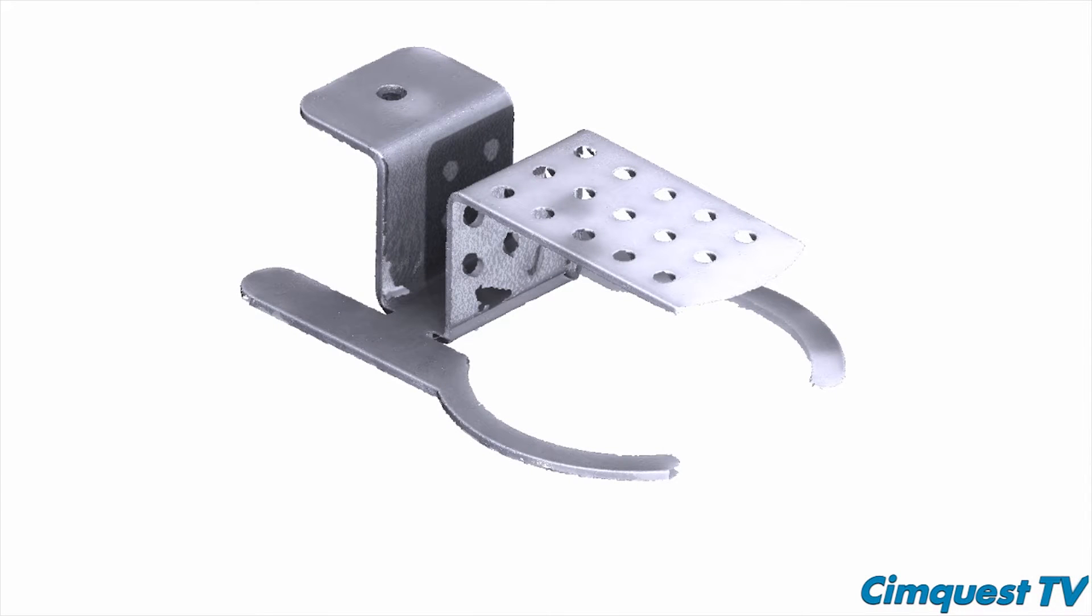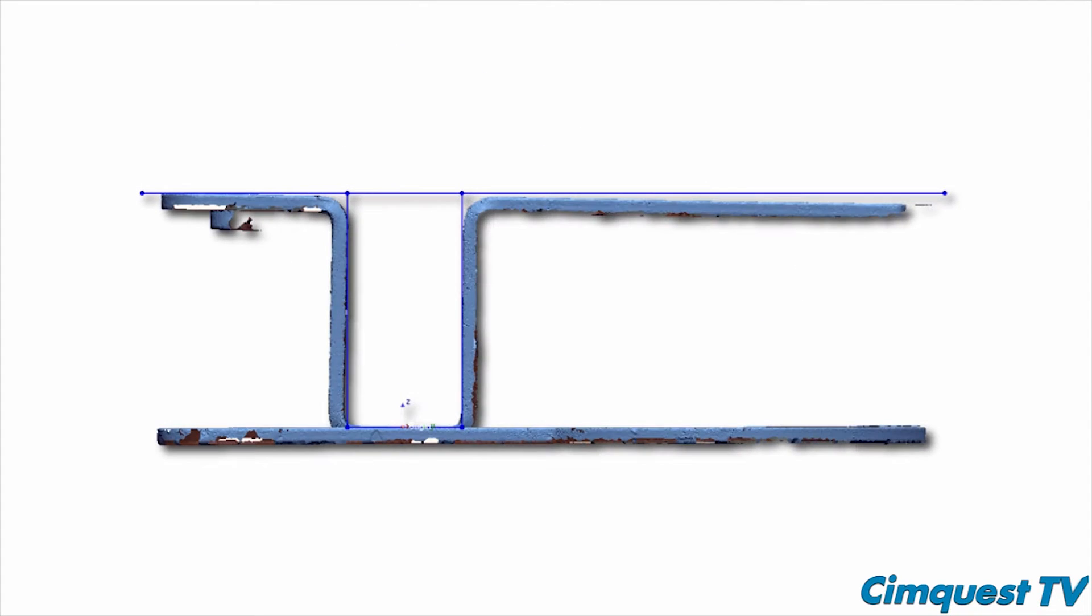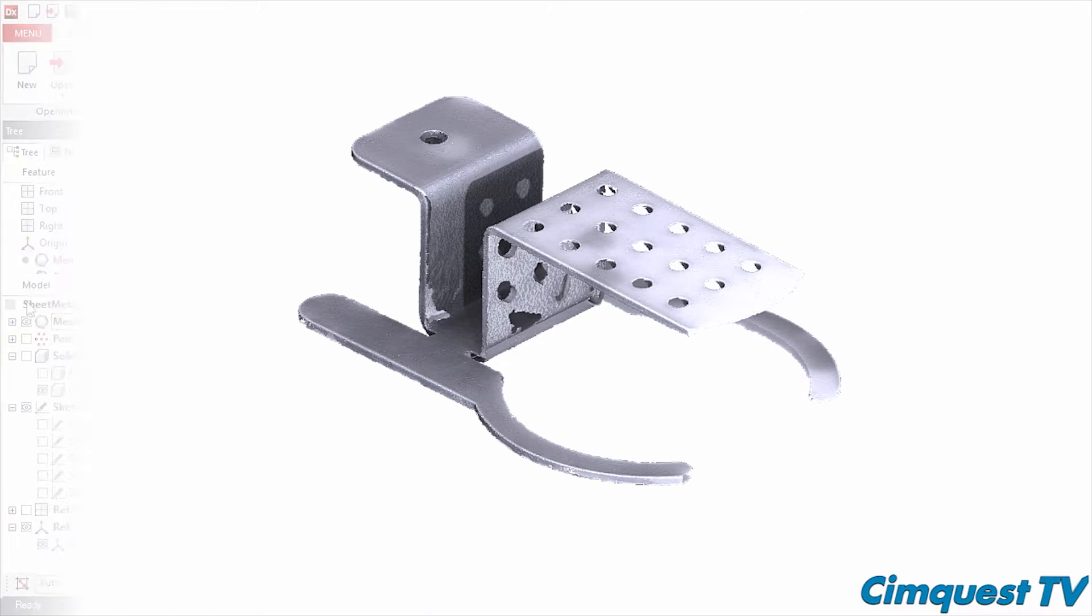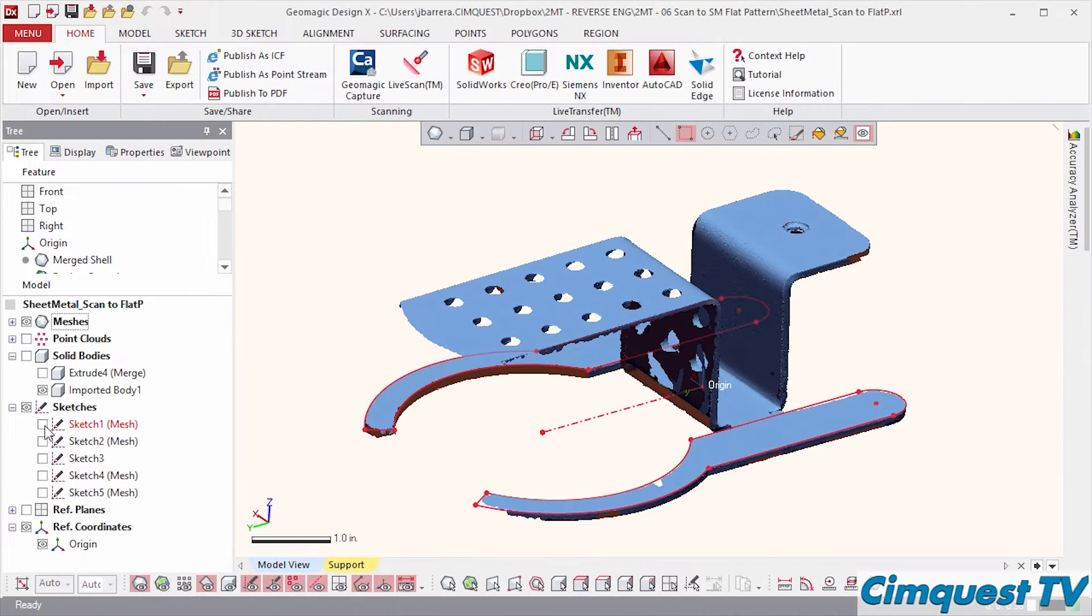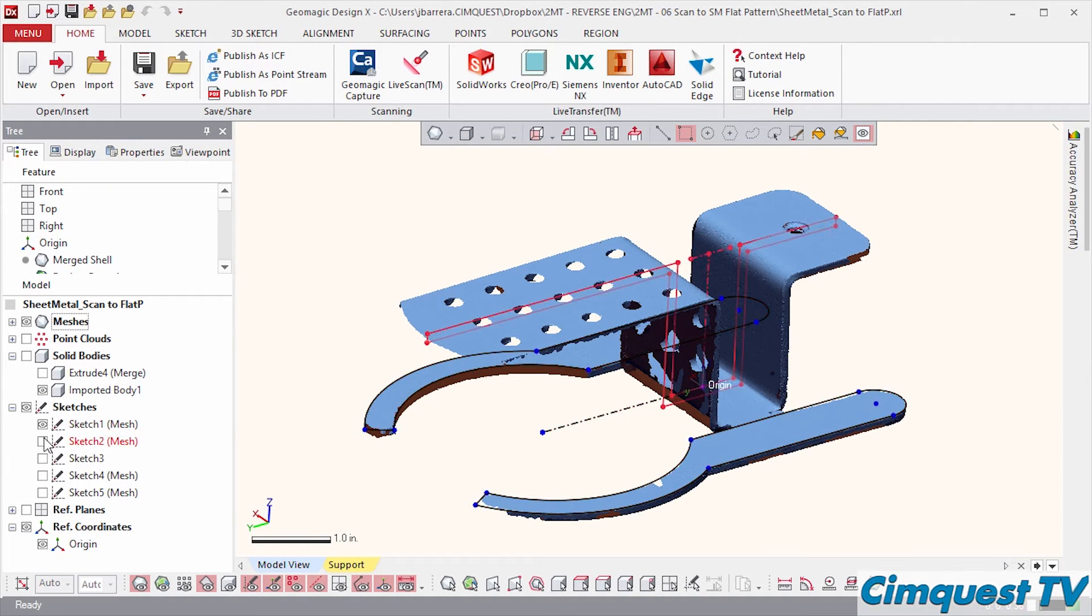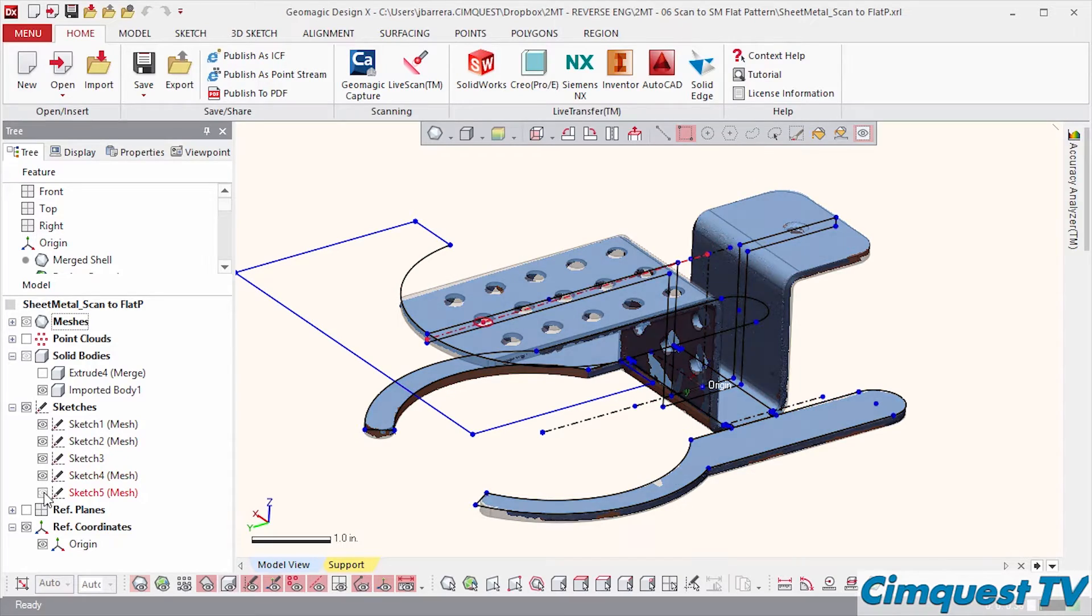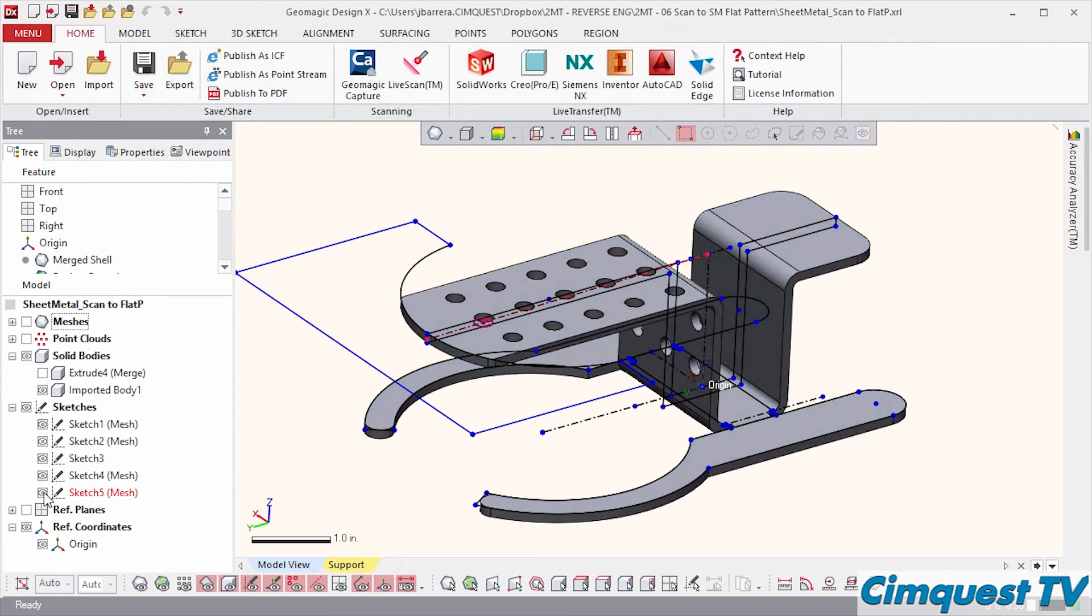This can be challenging at times since sheet metal parts tend to bend and distort with normal use. Geomagic DesignX can assist you in interrogating the geometry of the part and reverse engineer it back to the original unwarped shape. Let me show you how it works.